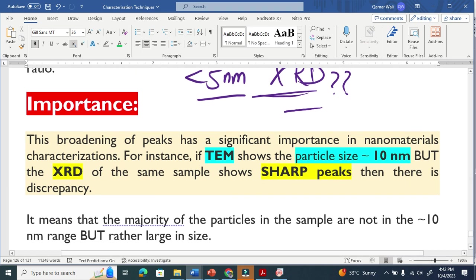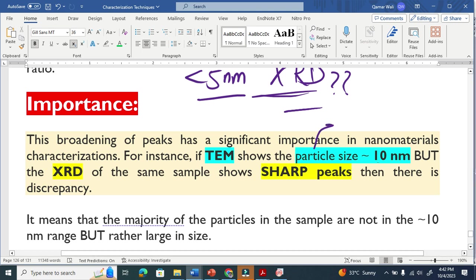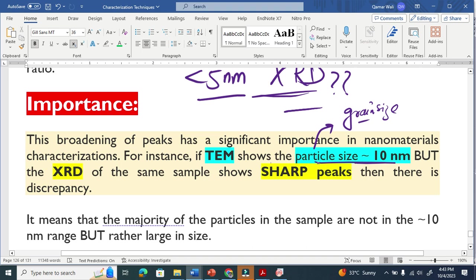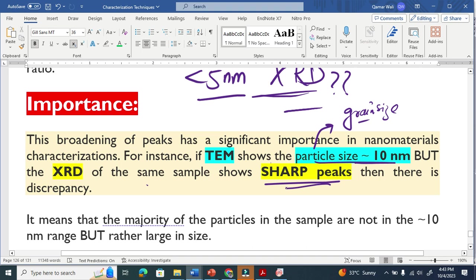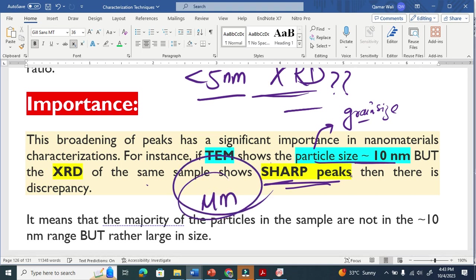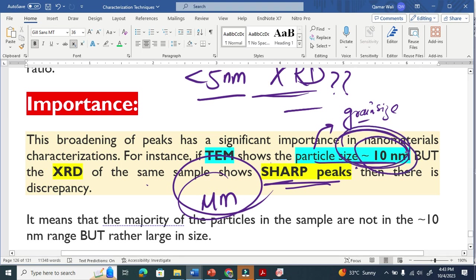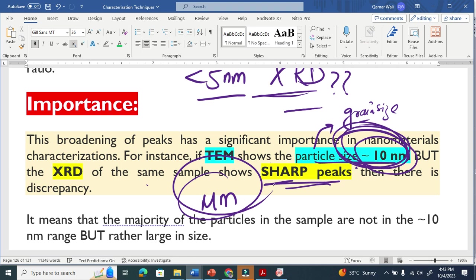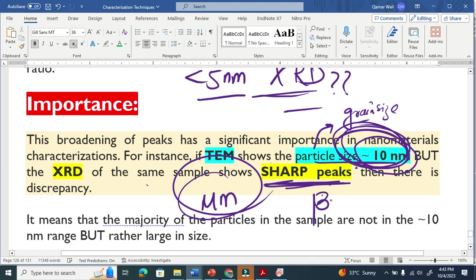The broadening of peaks has a significant importance in nanomaterial characterization. For example, if the TEM shows the particle size 10 nanometer—as I explained that sometimes the particle is equal to a grain, the grain is equal to the crystallite size—but the XRD of the same sample shows sharp peaks, so this means that there is a discrepancy because the sharp peaks are for micrometer particles. This means that there is a problem. The TEM shows that the particle or the crystallite size is 10 nanometer and the XRD gives you sharp peak. This means that there are some big particles as well.